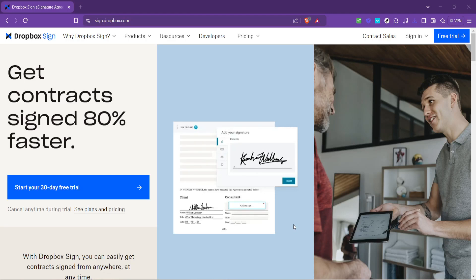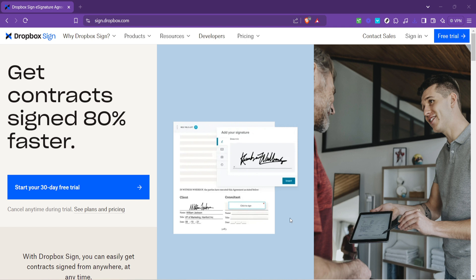In today's video I'm going to teach you how to use Dropbox Fax, a tool that combines the traditional method of faxing with modern cloud-based technology. This guide will walk you through the process step by step to ensure you can send and receive faxes online with ease whether you're using a phone or a computer. Let's dive in.